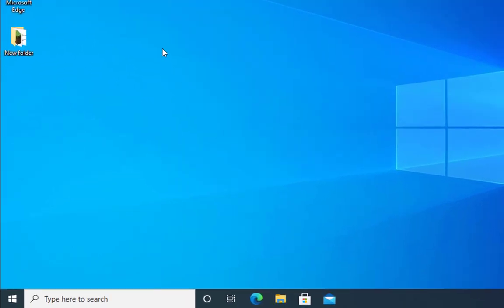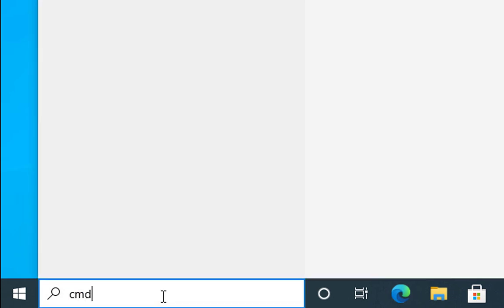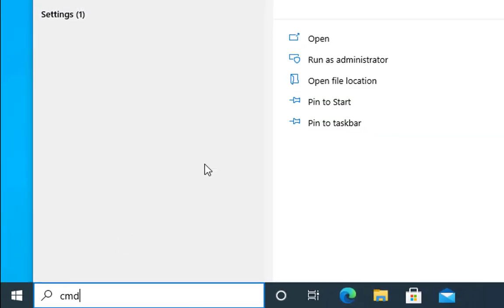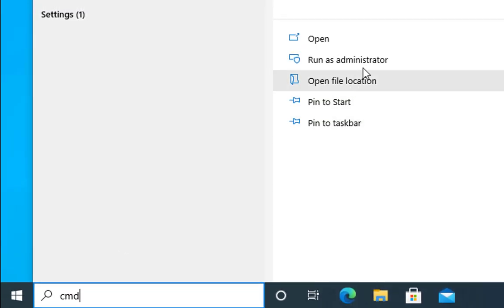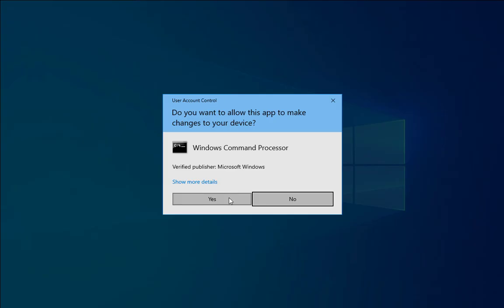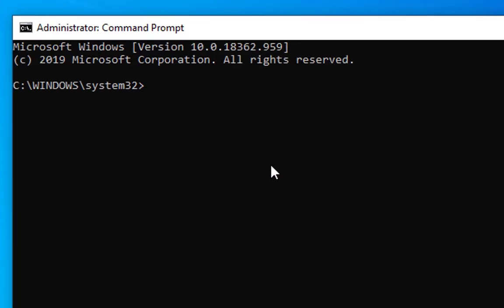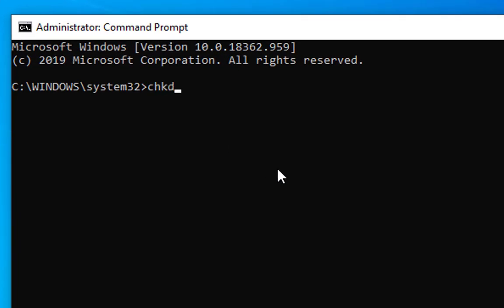Method number two is to run check disk. Type cmd in the search bar and click on run as administrator. It would ask you user account control permission. Click on yes. Then type chkdsk space forward slash f space forward slash r. It is going to check disk for any issues and restart the computer. I'm going to hit enter.